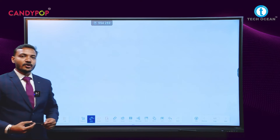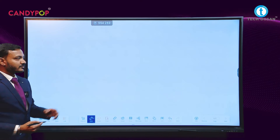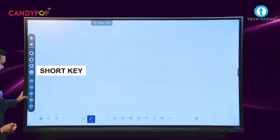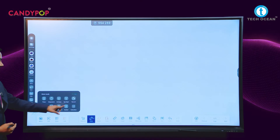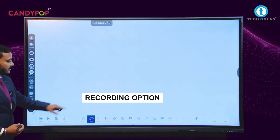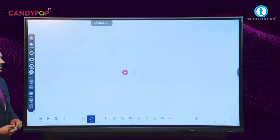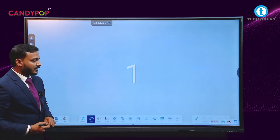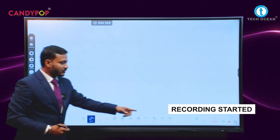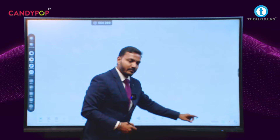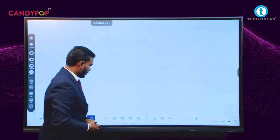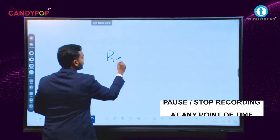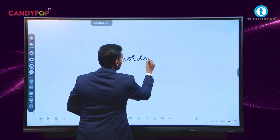We have a recording option. If you want to record the complete screen, you can go to the shortcut key — there is a more option, and there is a recording option. Just by clicking the recording, you can record the complete screen. When you start the recording, it will have a timer so anytime you can pause and anytime you can stop this recording.